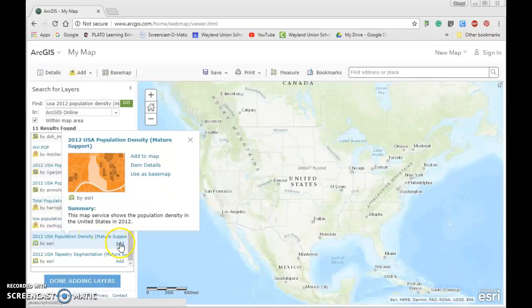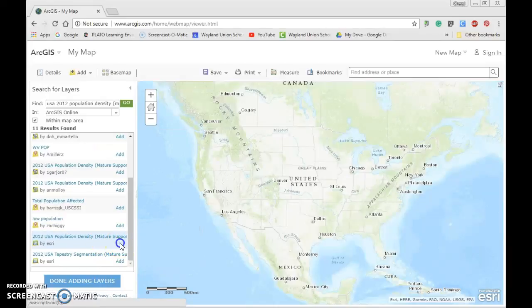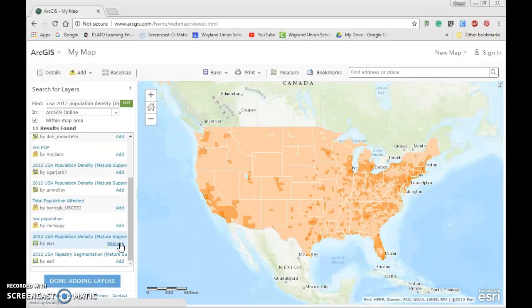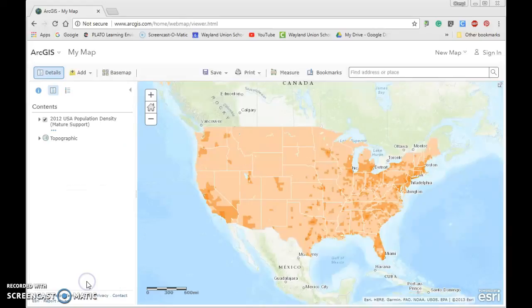Click on 'Add' and we've added that as a layer in our map. You'll notice some coloration changes. This is all we're going to add for right now, so click on 'Done Adding Layers' in the bottom left hand corner and then we're going to take a look around.